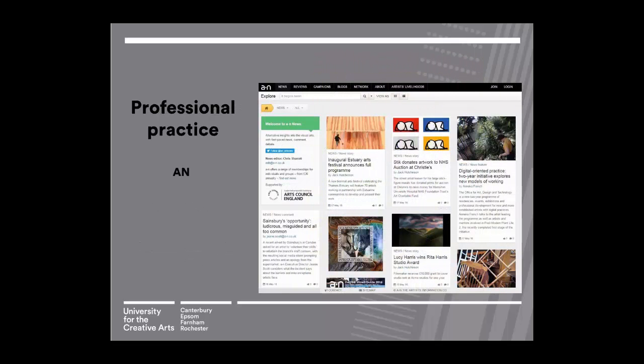We also have titles that are useful for your professional practice, such as the Artist Newsletter website. This has jobs, opportunities such as commissions, and information on how to draw up contracts when you are working as a freelancer.